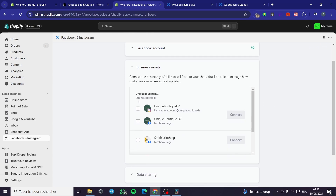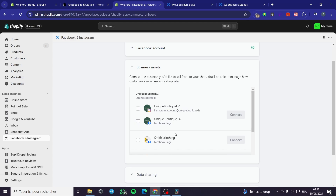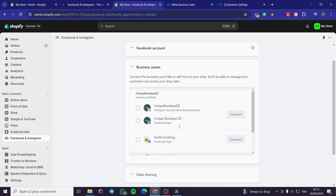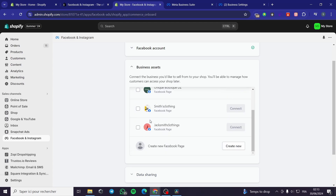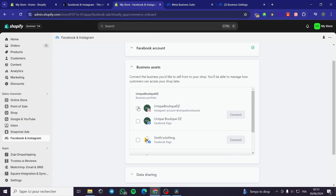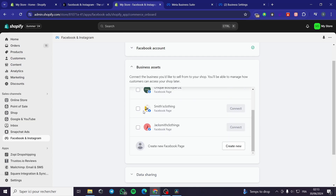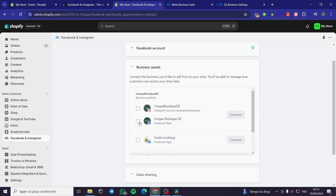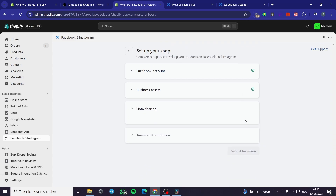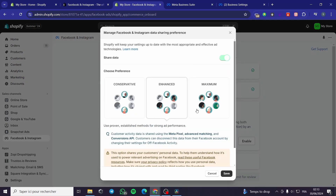Here we have the business portfolio. As you can see, we have a lot of Facebook pages and also Instagram. I'm going to select the Facebook page. For example, here we have 'Smith's Clothing' — you can go ahead and select this page and click Connect. Or you can select another one and click Connect and it will be connected.